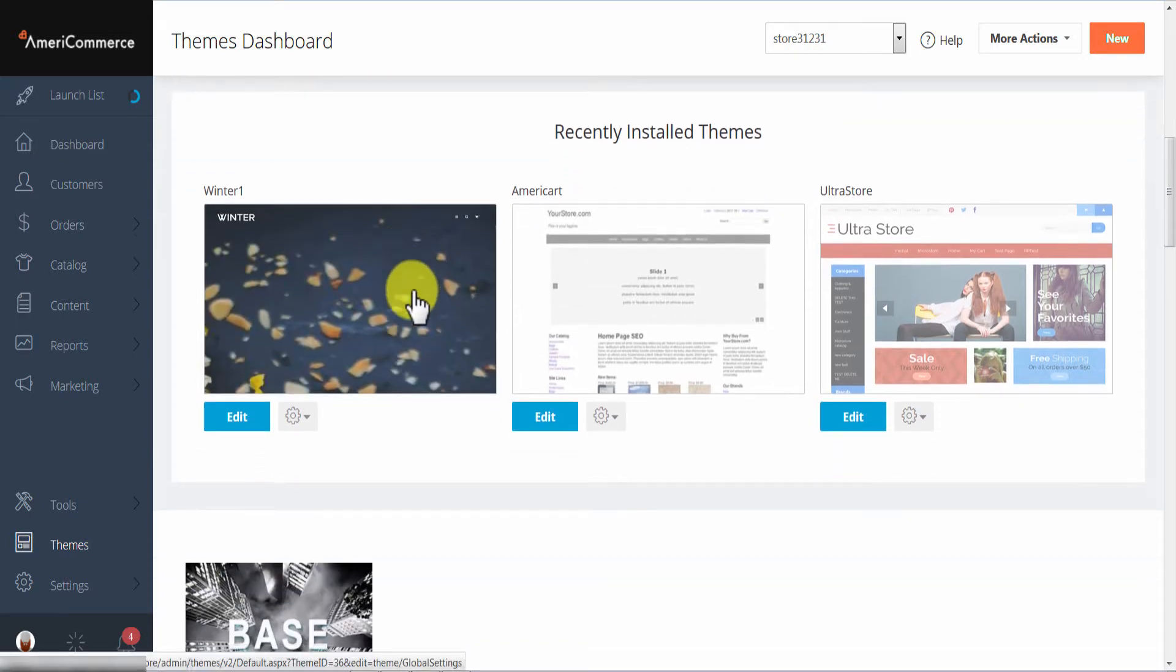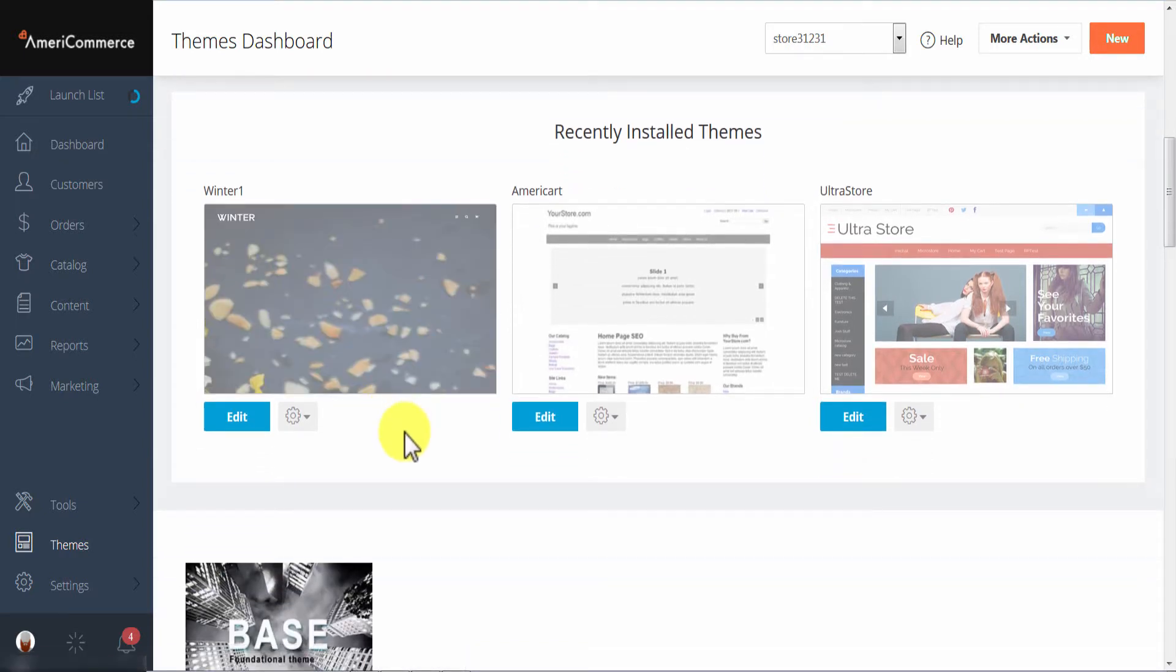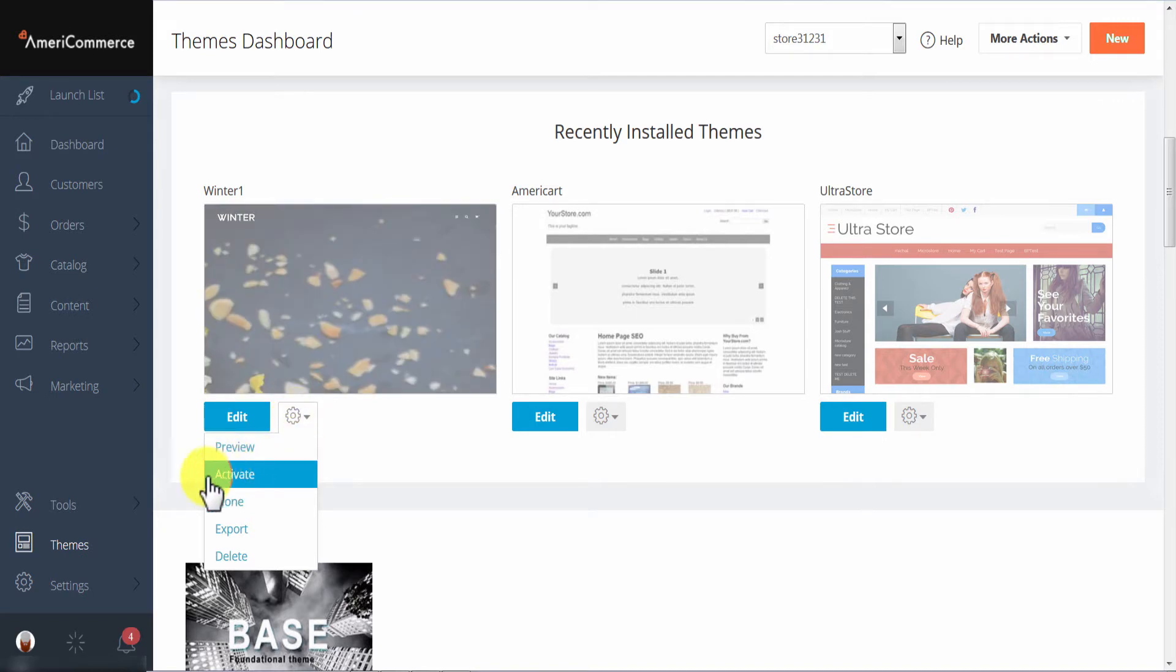Now to actually activate the theme for your store click on the gear icon underneath the theme and then choose activate.